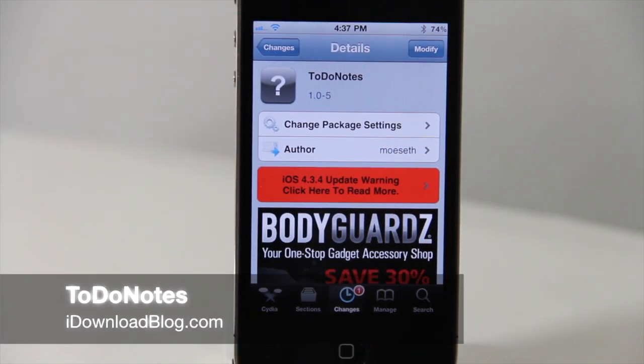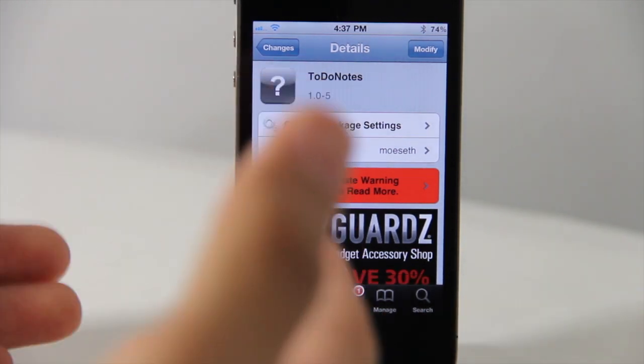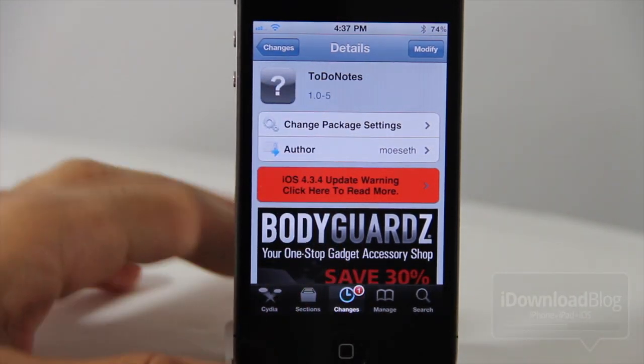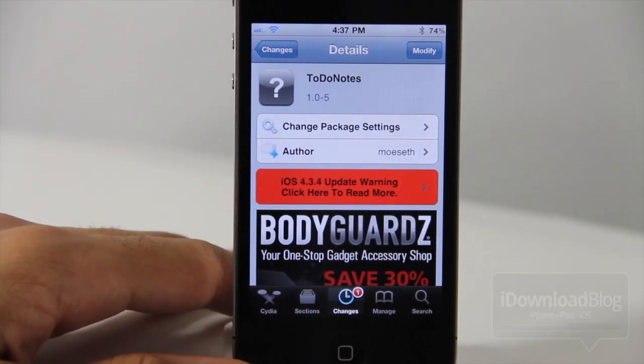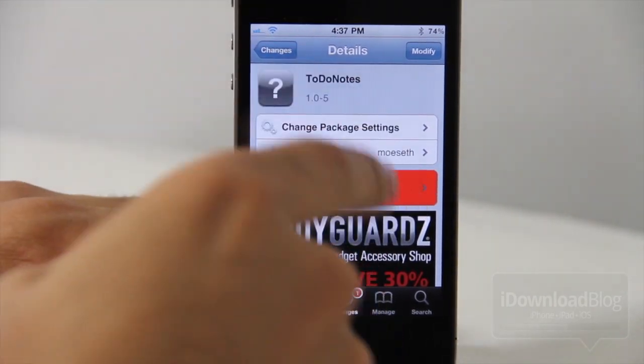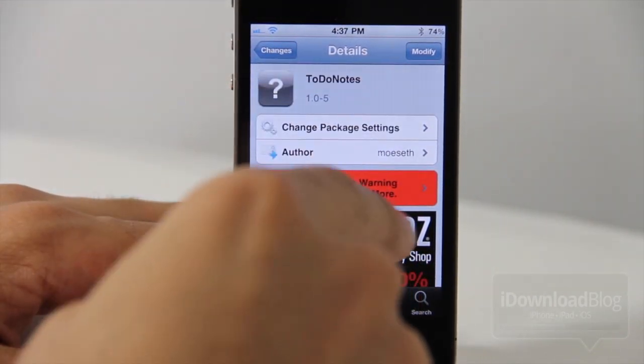Hey guys, it's Jeff with iDownloadBlog. Have you ever wanted to reference a particular note that you take with the Notes app? You ever wanted to reference it really quickly and really easily? Well, I'm going to show you what you can do.